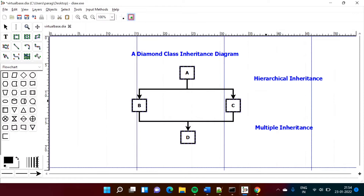Hello friends, welcome to my channel, Michael Parag Dambulkar. In this video, we will see virtual base class in C++ programming language. We will also see the diamond problem and how virtual base class is used to solve this diamond problem.